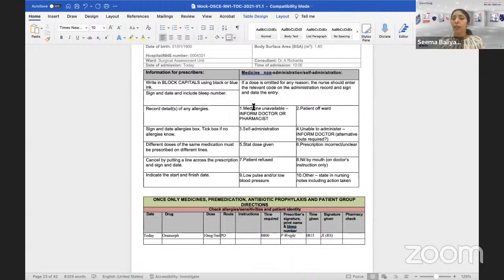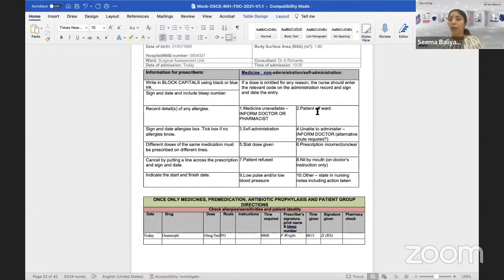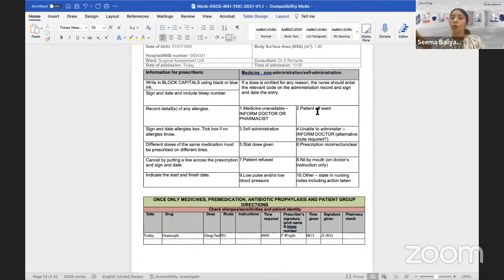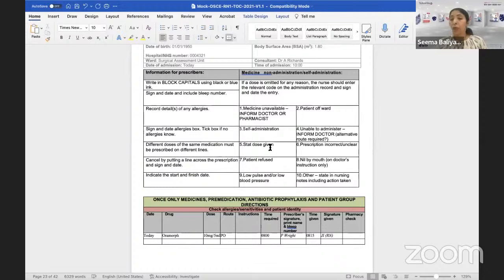For example, if you have gone to give the medicine but the patient has gone for an X-ray or MRI and has not come back, you cannot administer the medication — write code two so anyone looking at the chart understands you were not able to administer because the patient was off the ward. There is also self-administration, unable to administer, and a code for when a stat dose has already been given — meaning you cannot give the regular medication because that would cause an overdose.